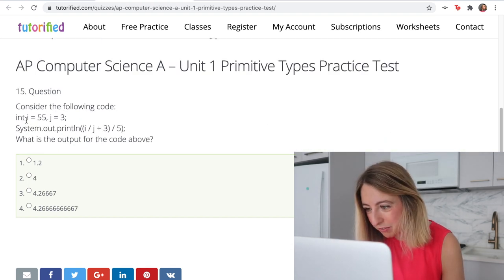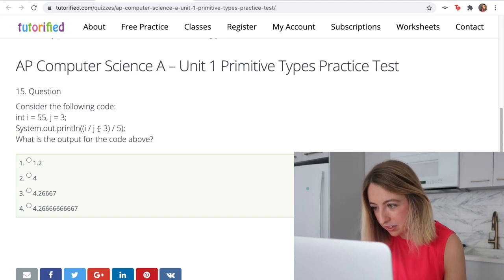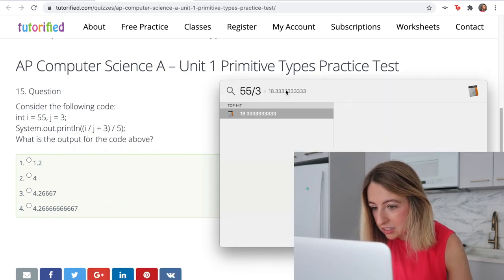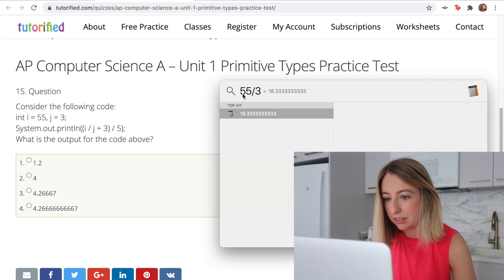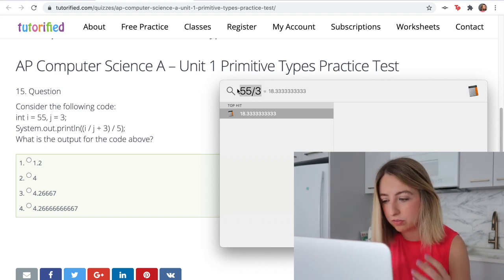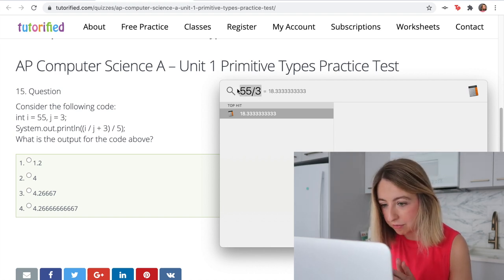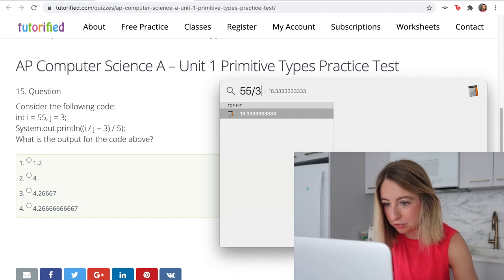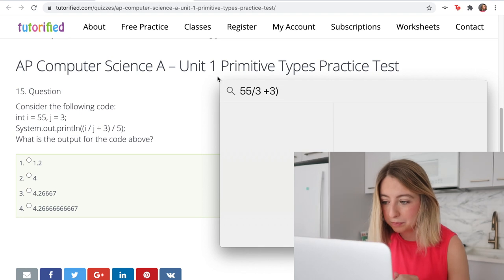int i equals 55, j equals 3. So 55 divided by 3 is 18. Since it's integer division, it only gives us the whole number. That plus 3, and then you divide that by 5 — so I'm going to go with 4.